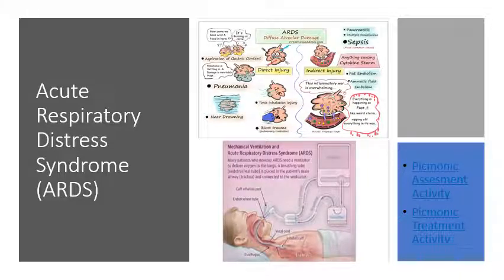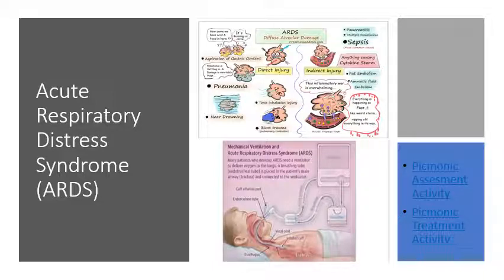Acute respiratory distress syndrome, or ARDS, is a type of respiratory failure characterized by rapid onset of widespread lung inflammation, presenting as shortness of breath, rapid breathing, and bluish discoloration. It is often fatal in children. ARDS is also called wet lung or drowning lung because fluid buildup from causes such as sepsis, pneumonia, or blunt trauma prevents oxygenation of the blood.